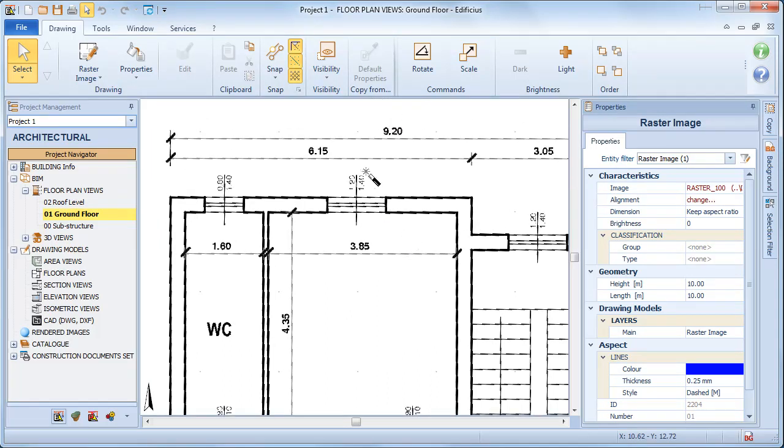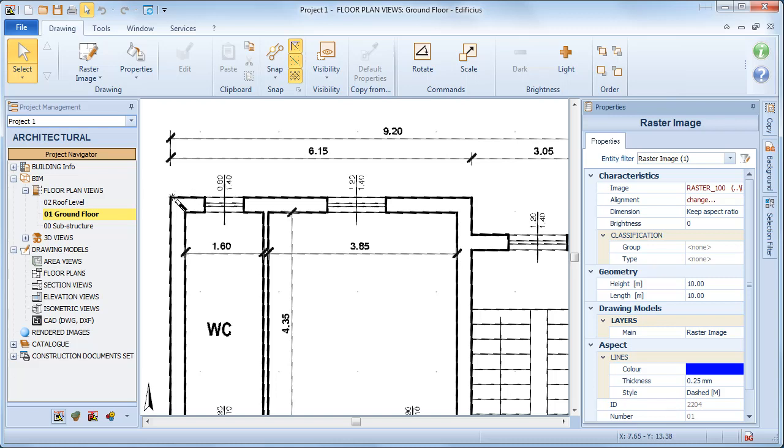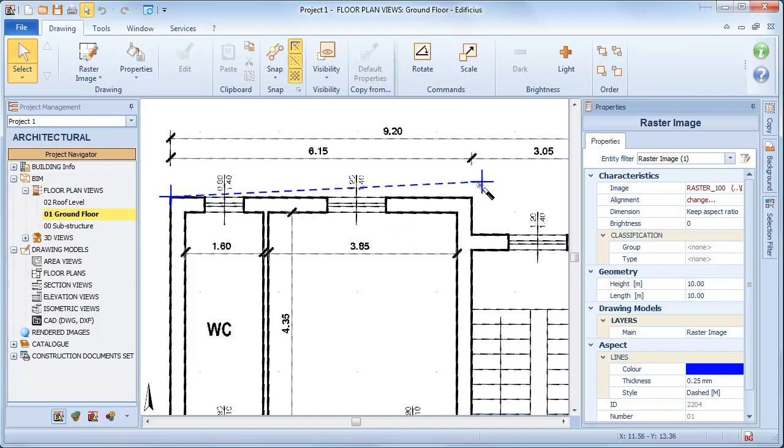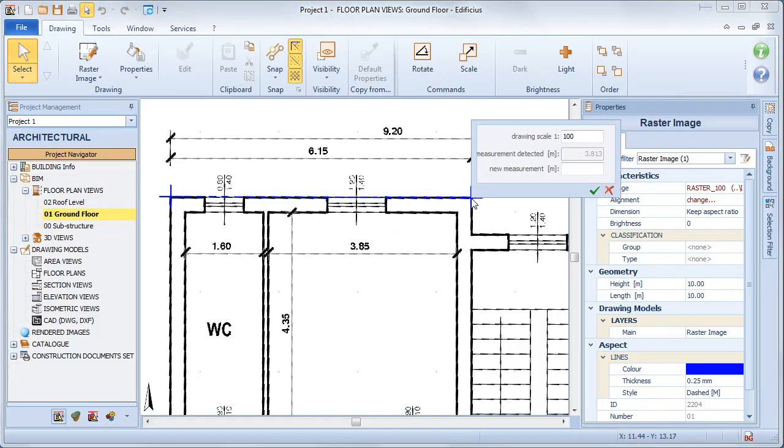All we need to do is simply set a known size, in this case this side here. After indicating the two points that define the chosen side, the measured value is shown where we can also insert the known measurement value.